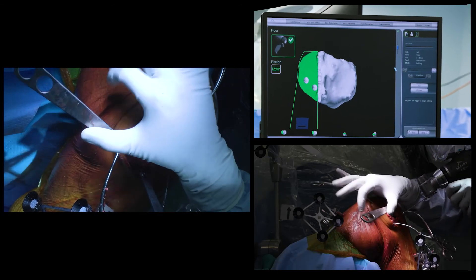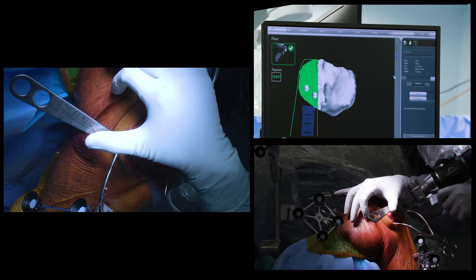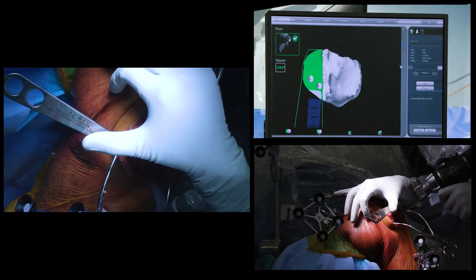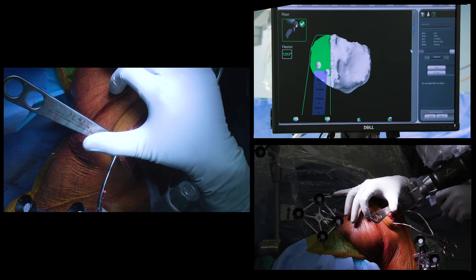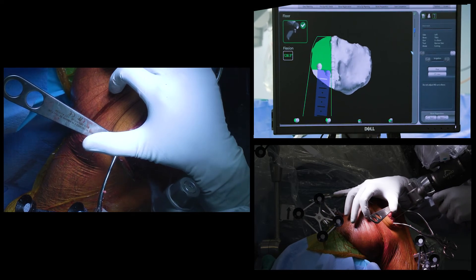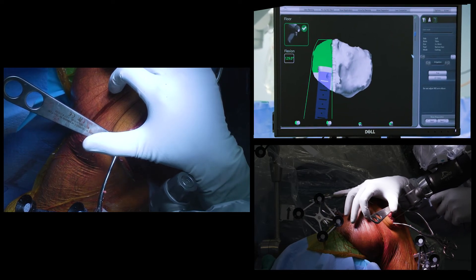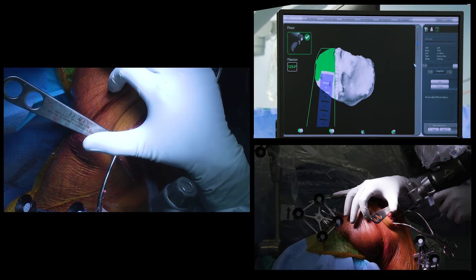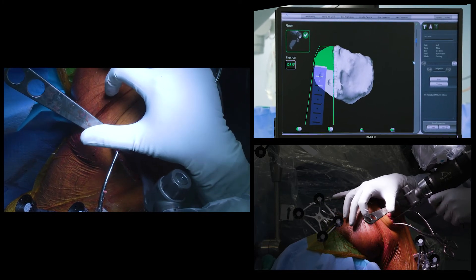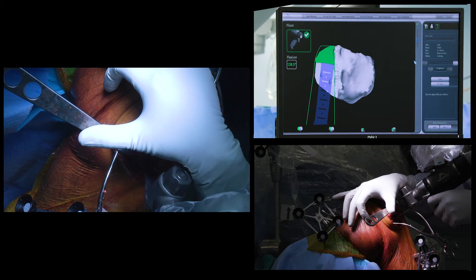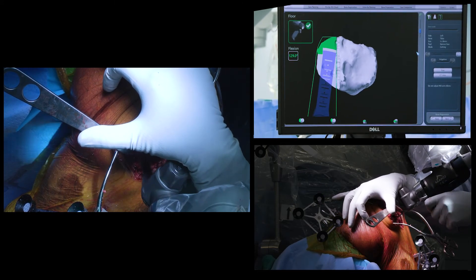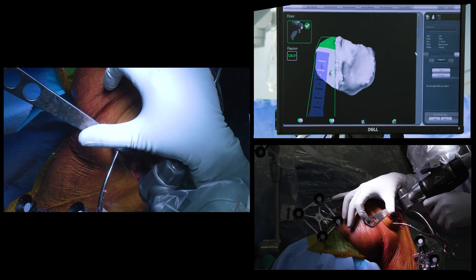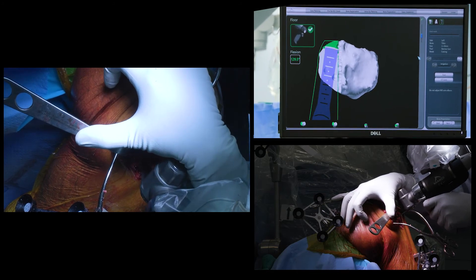Once all the bony cuts had been completed, I felt that not enough bone had been removed from the proximal tibia. The beauty of this system is that if needed, as little as one millimeter of bone can be removed from any bony surface at any given time. Here, I was able to use the accuracy and precision of the robot to go back and cut a further millimeter off the proximal tibia.